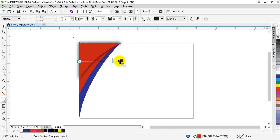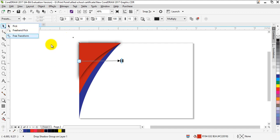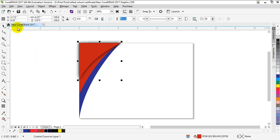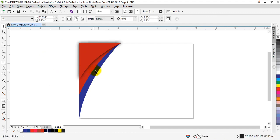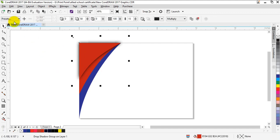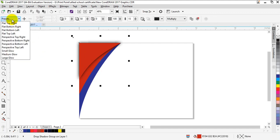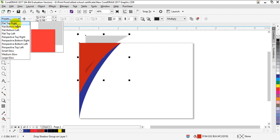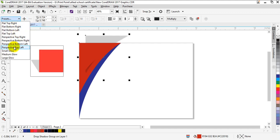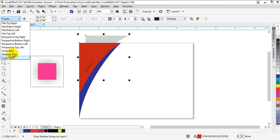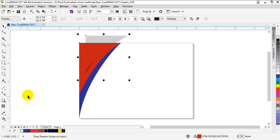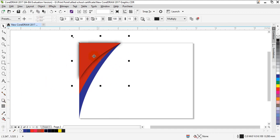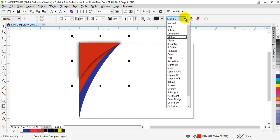You can also select different presets by clicking right here - flat top right, flat bottom right, all of these are different presets you can select. I have selected this simple drop shadow preset manually, and make sure to select multiply right here.